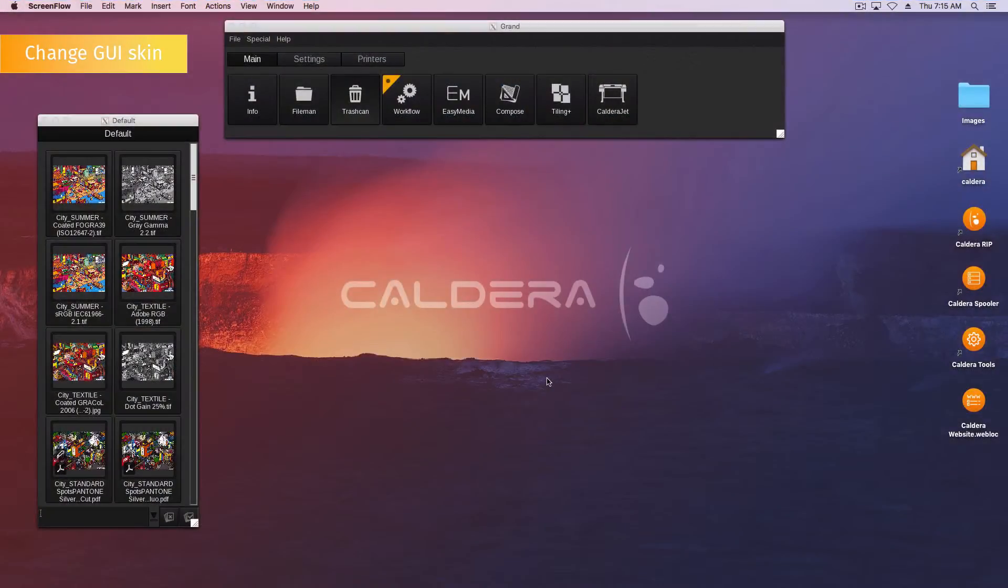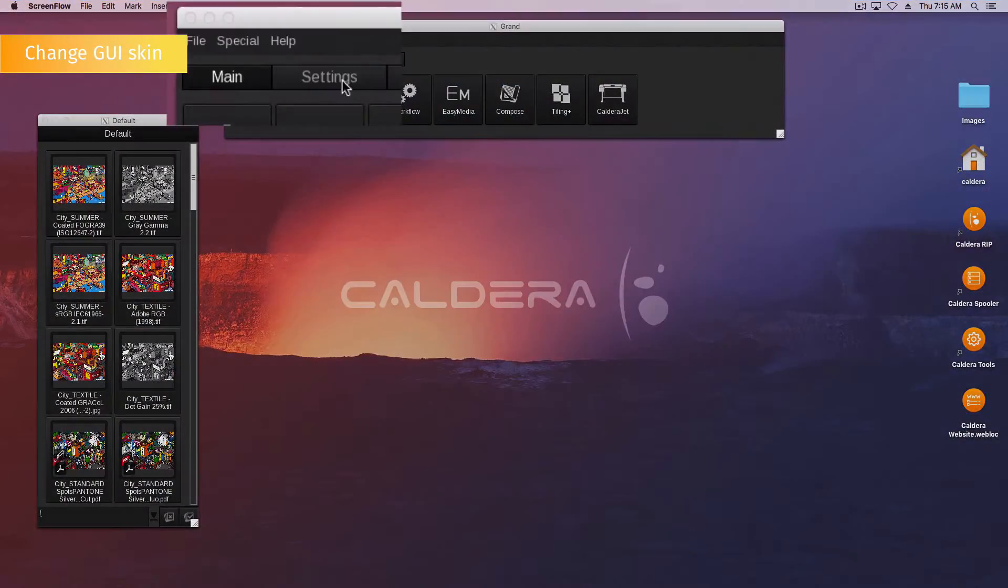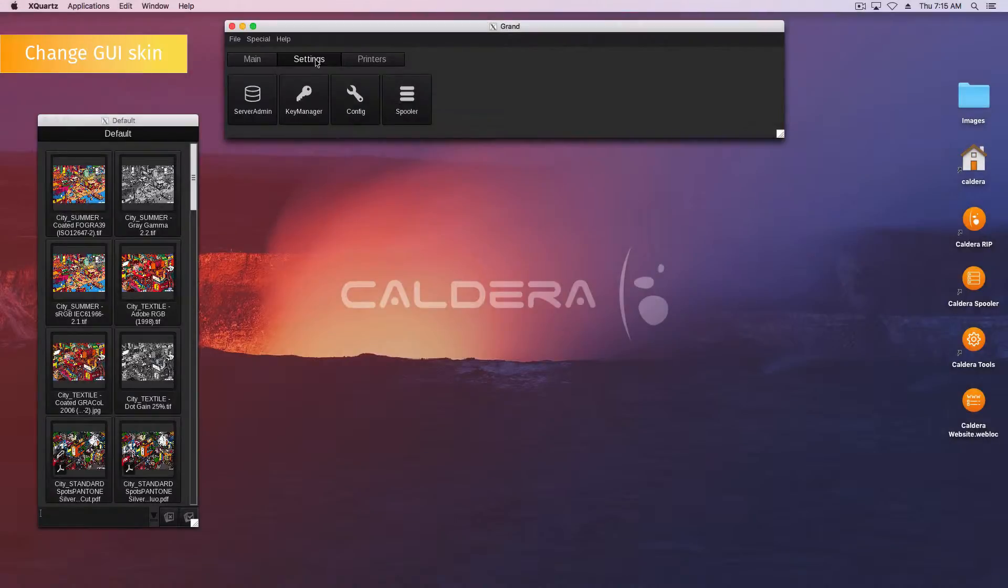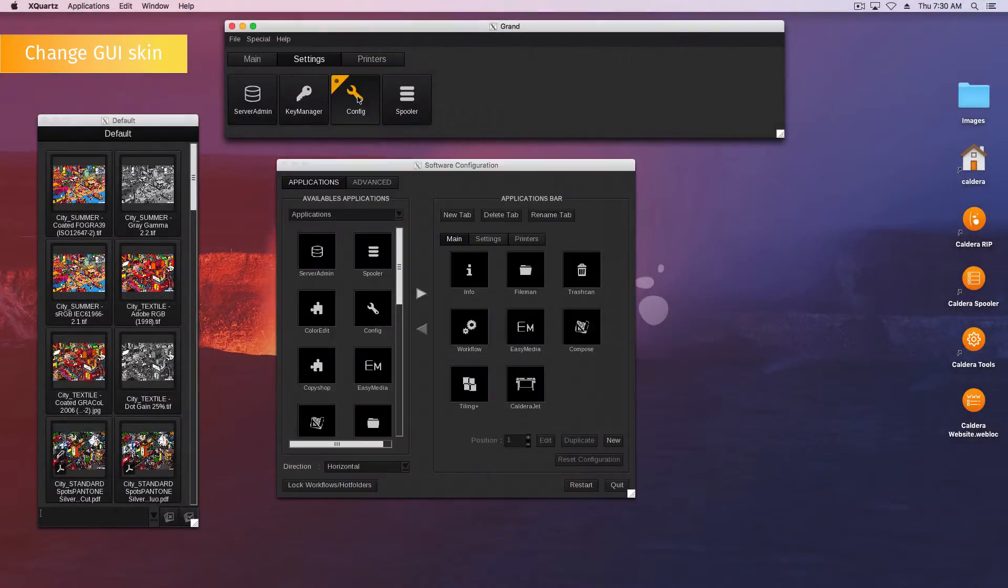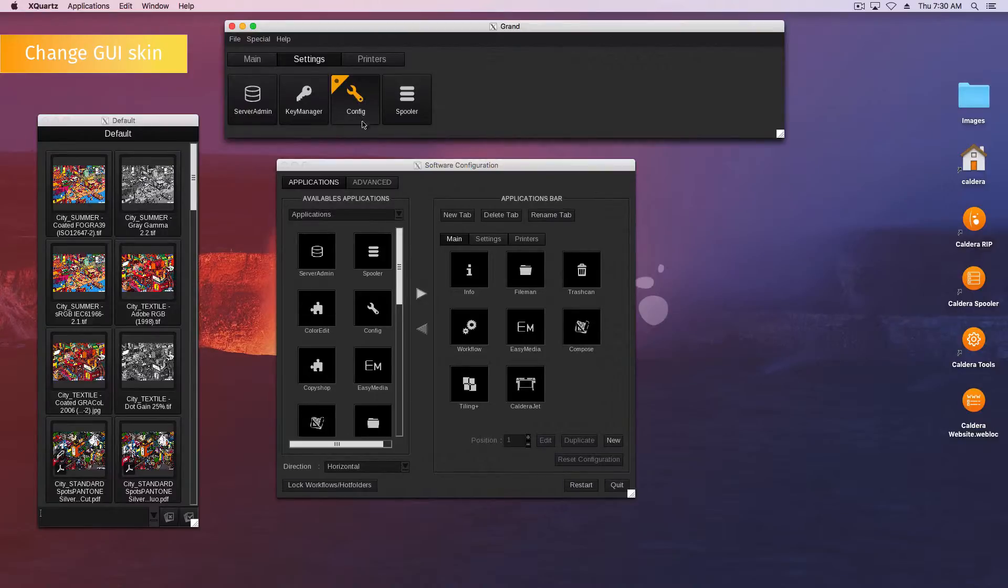To change the RIP skin color, go to the application bar, open the settings tab, and double click the config icon. This will open the software configuration window.